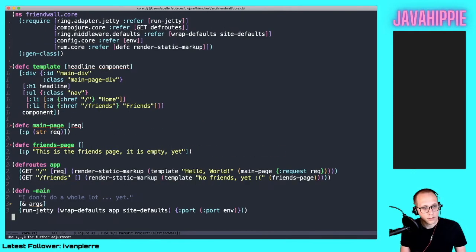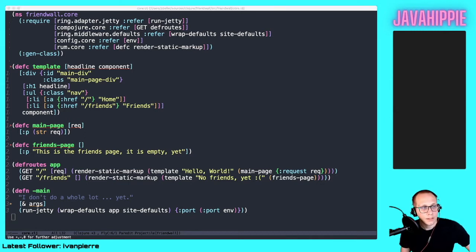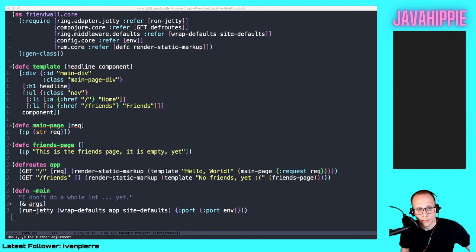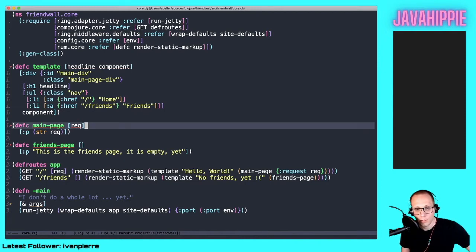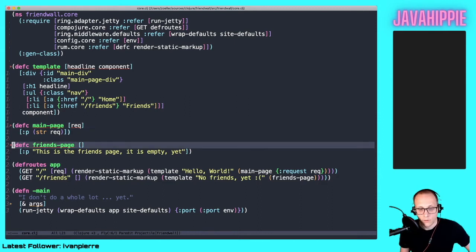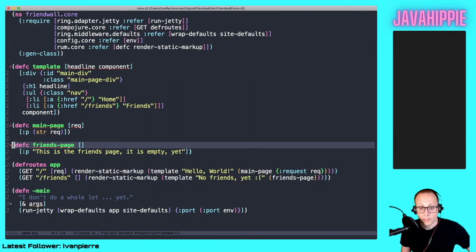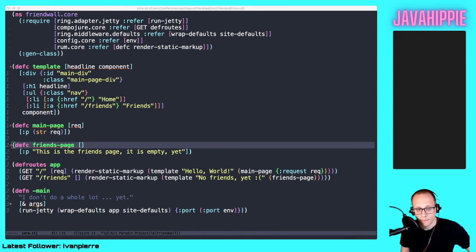What have we done so far? Until now we have managed to write a web application which enables us to host two pages: the main page and the friends page. If you access the web application via slash you will get the main page, and if you access it with slash friends you will get the friends page. Let's try it out.